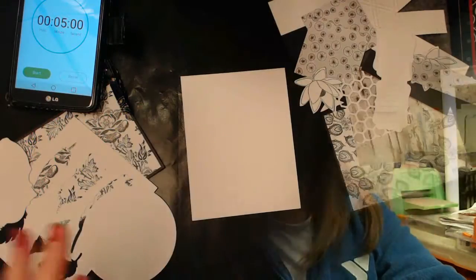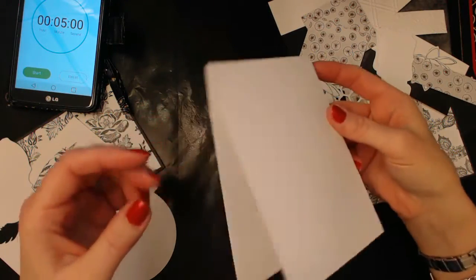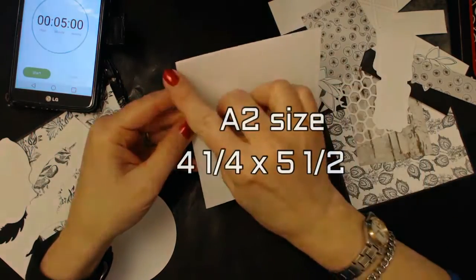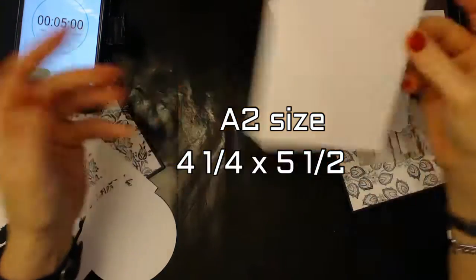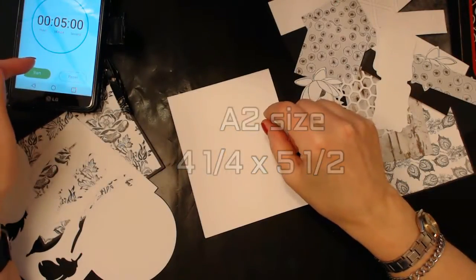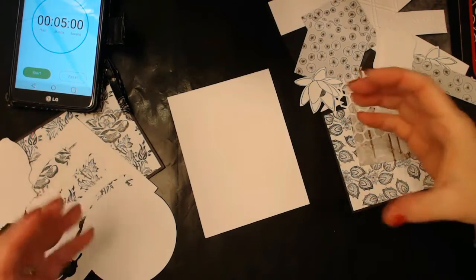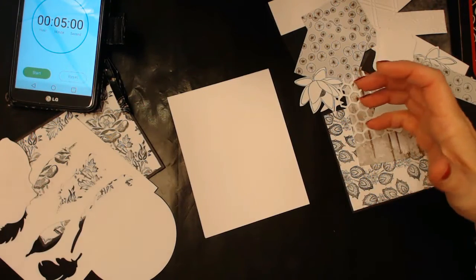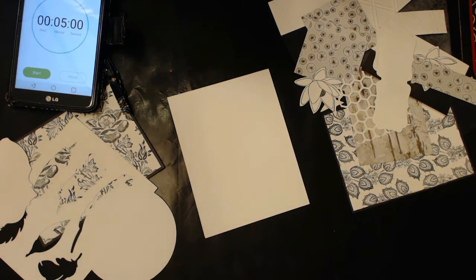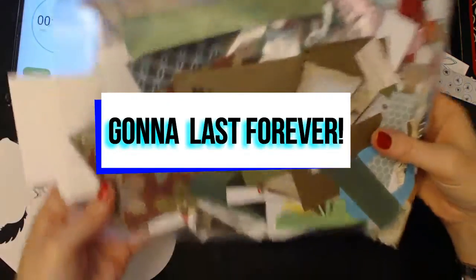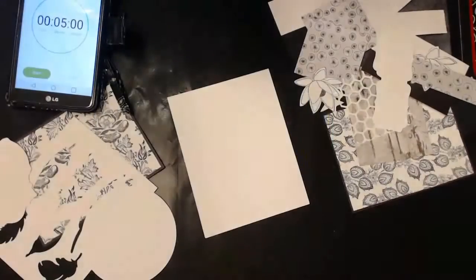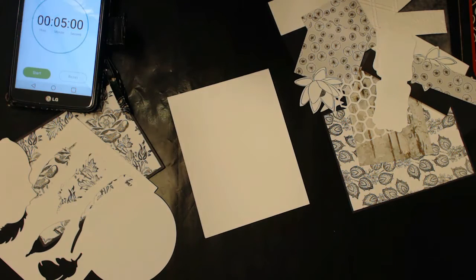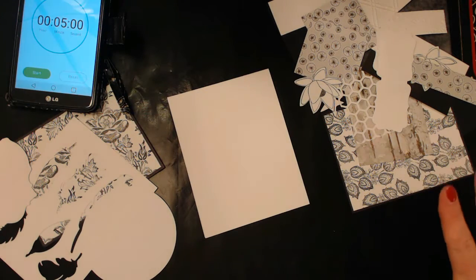All right, today I decided to go with just a regular card base. It's 4 1/4 by 5 1/2 and I've set my alarm for five minutes. I've picked out from that bag of scraps I keep hanging around - I'll give you a little gander at it real quick. This bag of scraps that I continue to use from, I pulled out everything black and white that I could find.